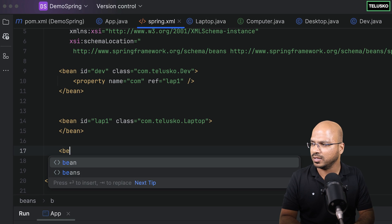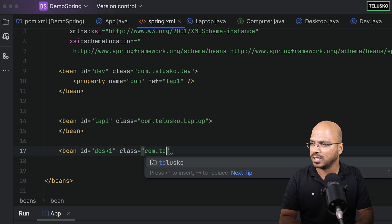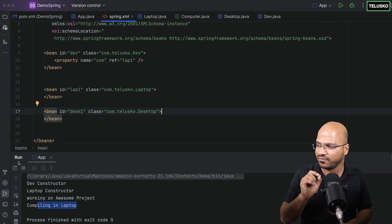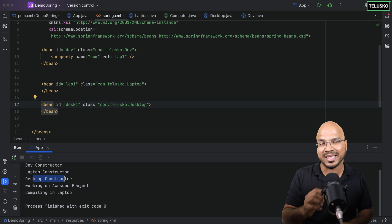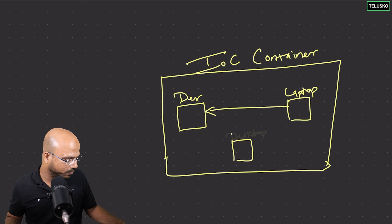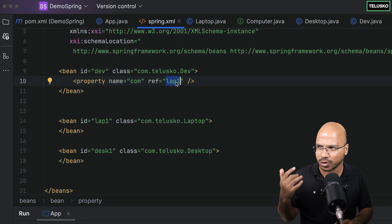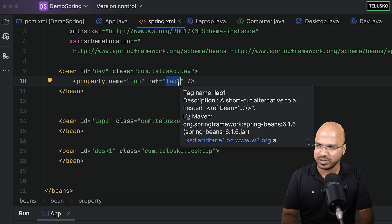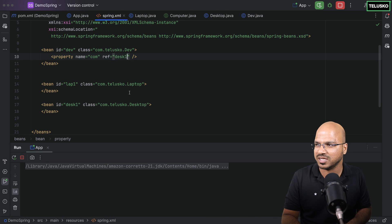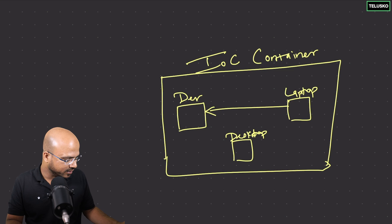But what if I also want the Desktop object? I can add a bean with id 'desk1' and class com.talescope.Desktop. Now we have three objects total. In Developer we're still using 'lab1', but if I change the ref to 'desk1', it says 'compiling in desktop'. So whichever ref you mention in the XML, that particular object gets injected into Developer.